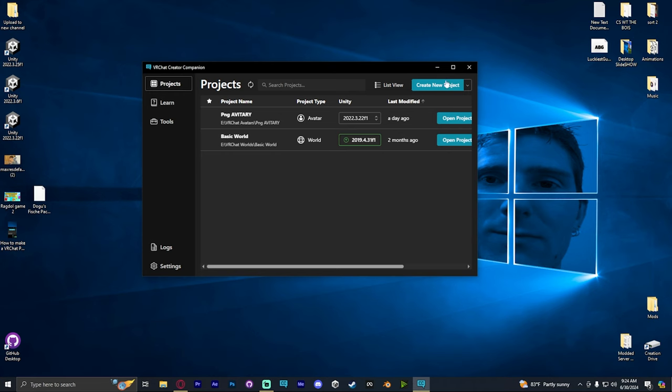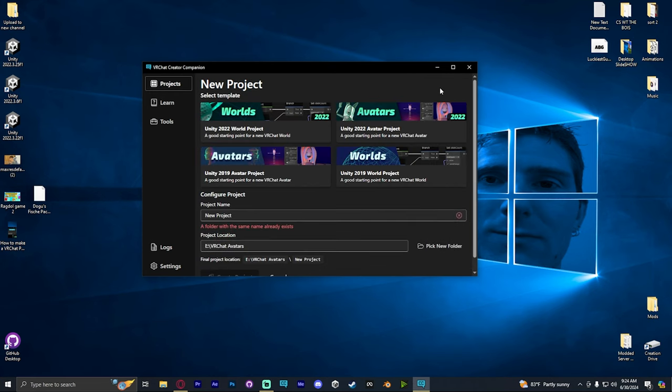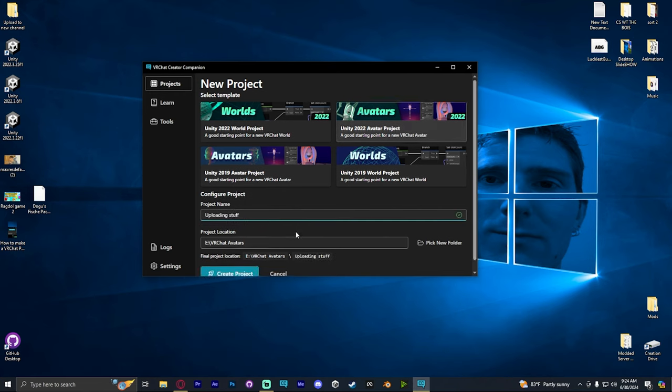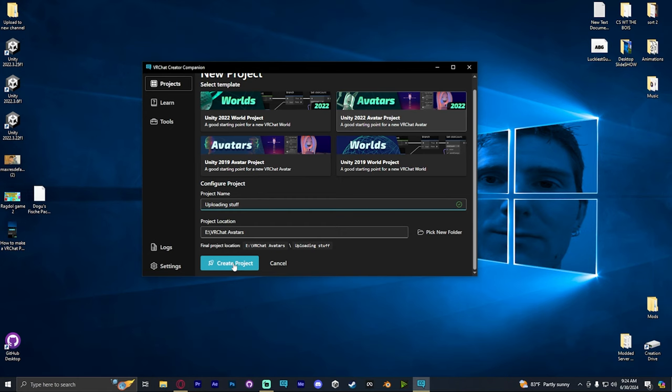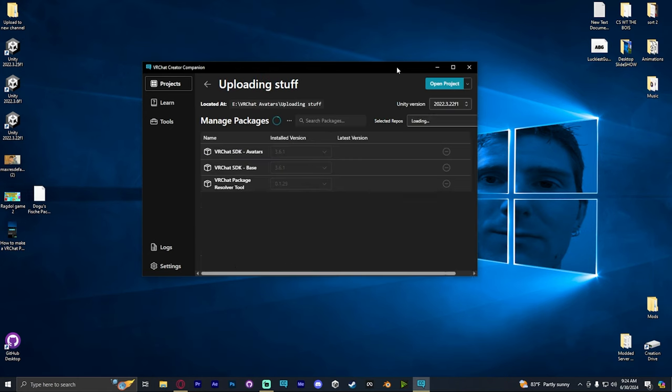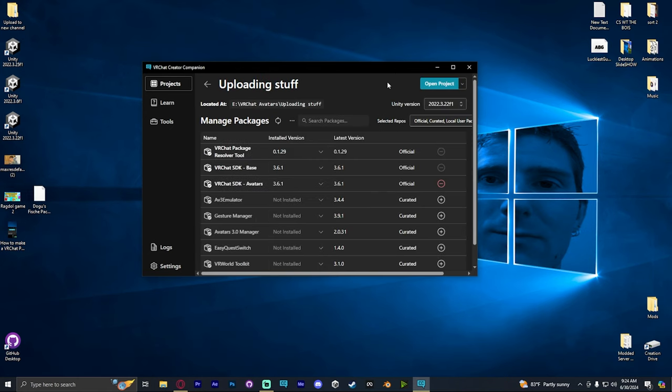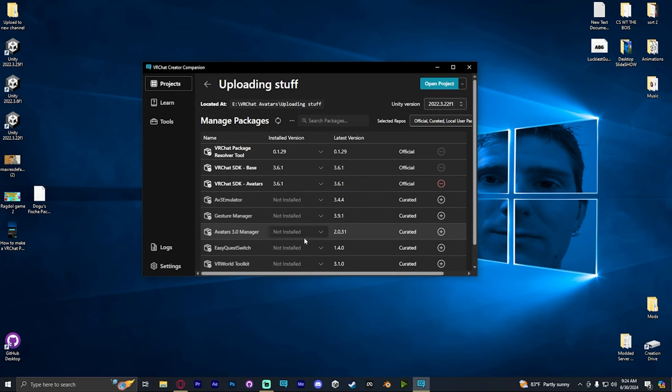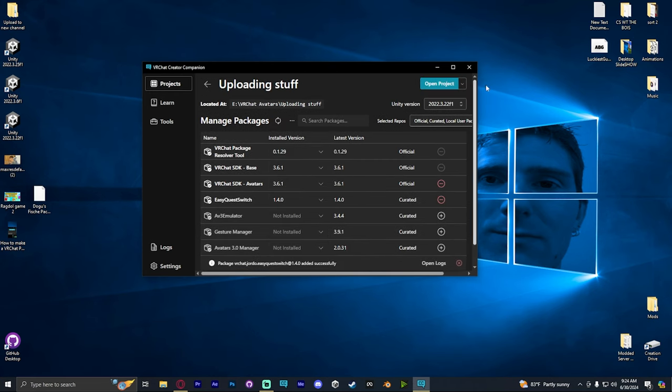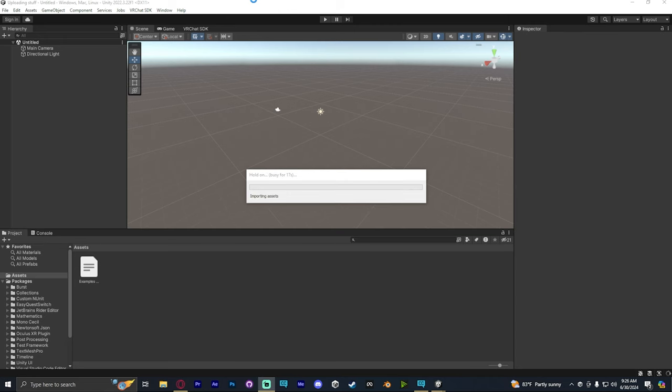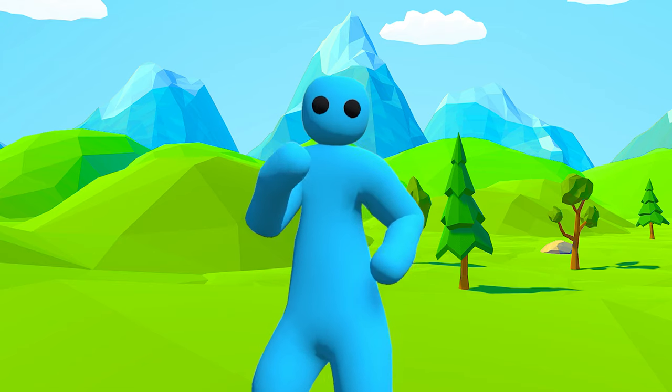Now what we're going to do is click Create New Project. We're going to go to Unity 2022 Avatar Project. We're just going to select it. Then we're going to give the project a name and click Create Project. This will bring us to our next window. I don't really need anything in here. I'm just going to click the Easy Quest Switch, and then I'm going to click Open Project. Once Unity actually opens, you should be here.